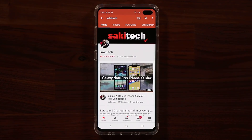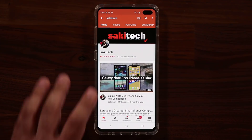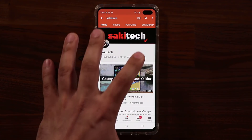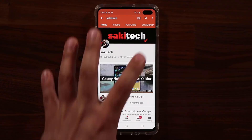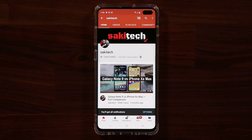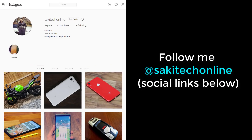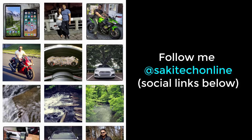Before we dive in, if you find my videos useful make sure to click that subscribe button and also click that bell icon to get notified every time I upload a new video. And if you use Twitter, Instagram, or Facebook, make sure to follow me at Soketech online for the latest updates.